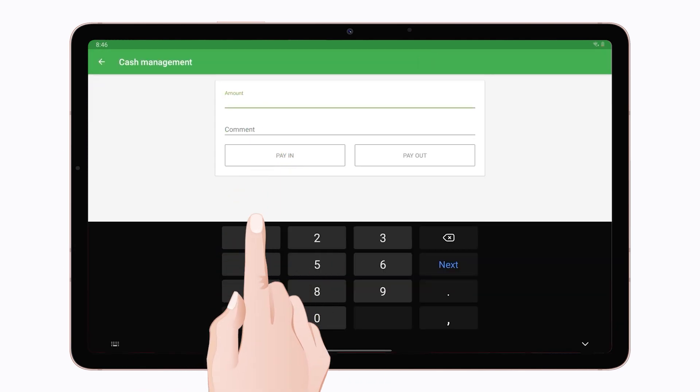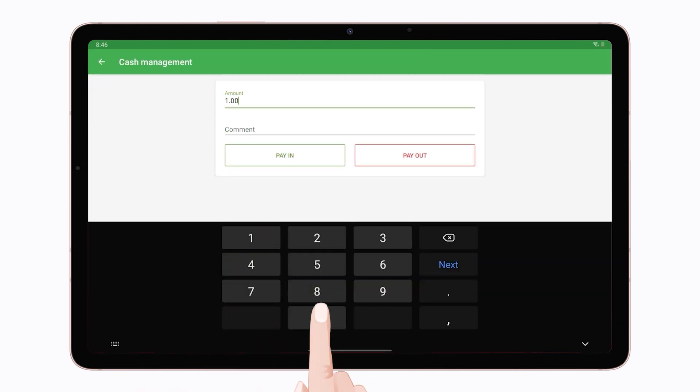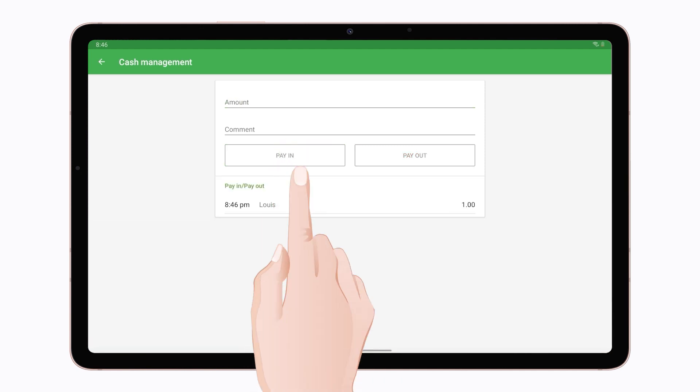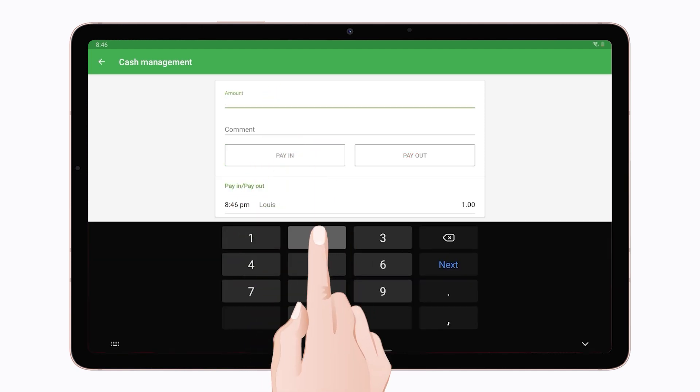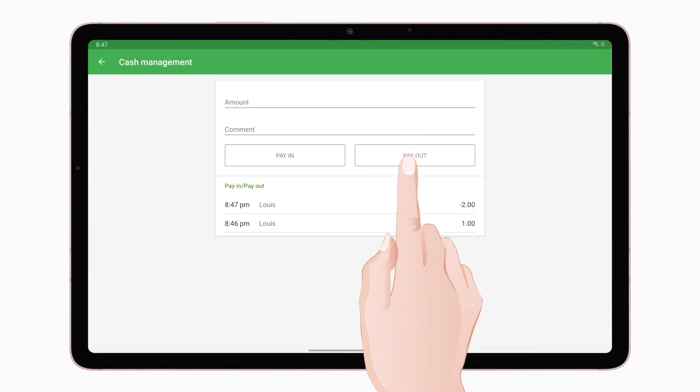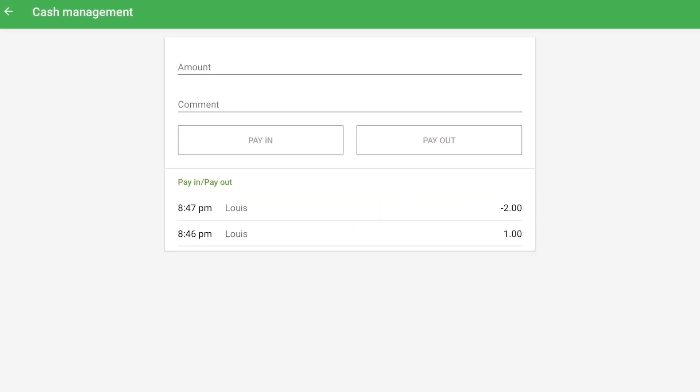Let's say you want to pay in one dollar into the cash drawer and later pay out two dollars. Enter the amount and tap the pay in button if you put money into the cashier without a purchase. Tap the payout button if you want to take money out from the cashier.